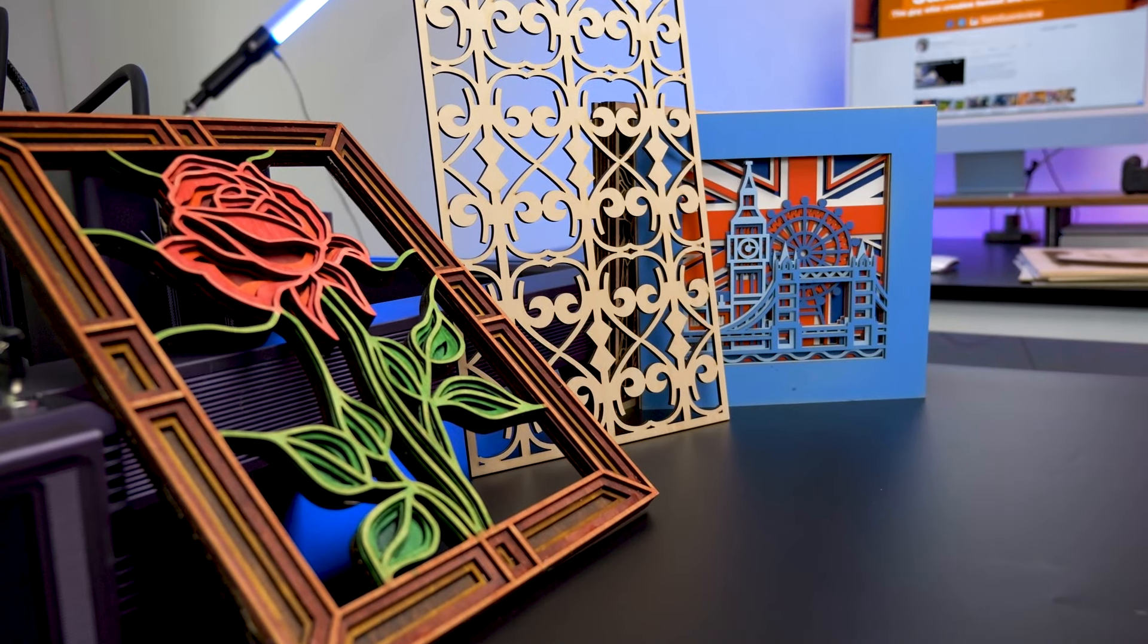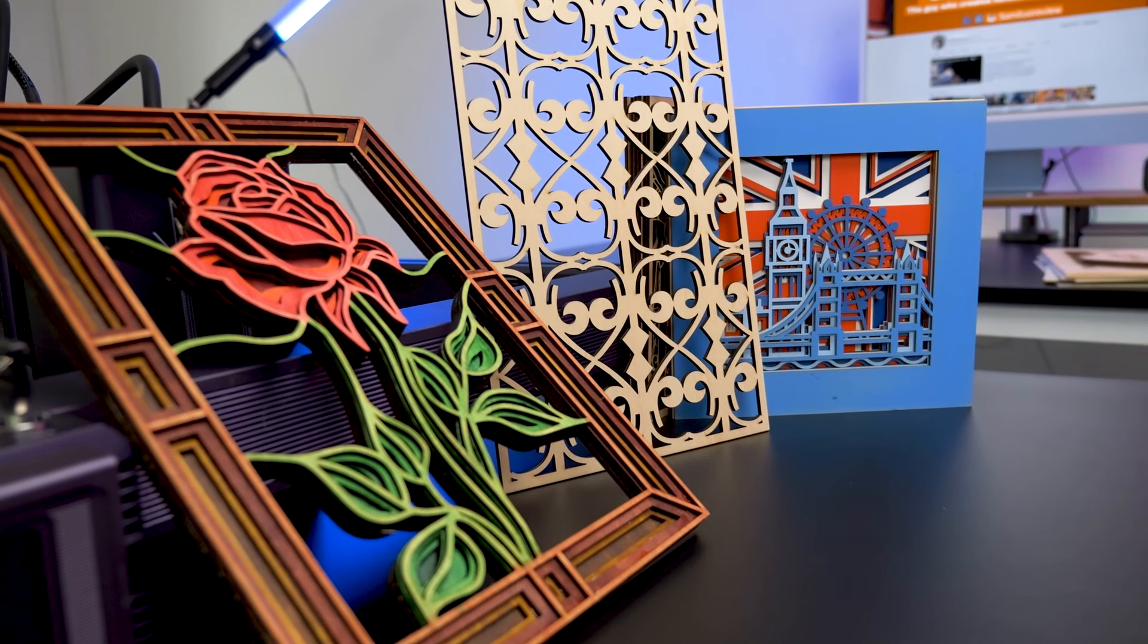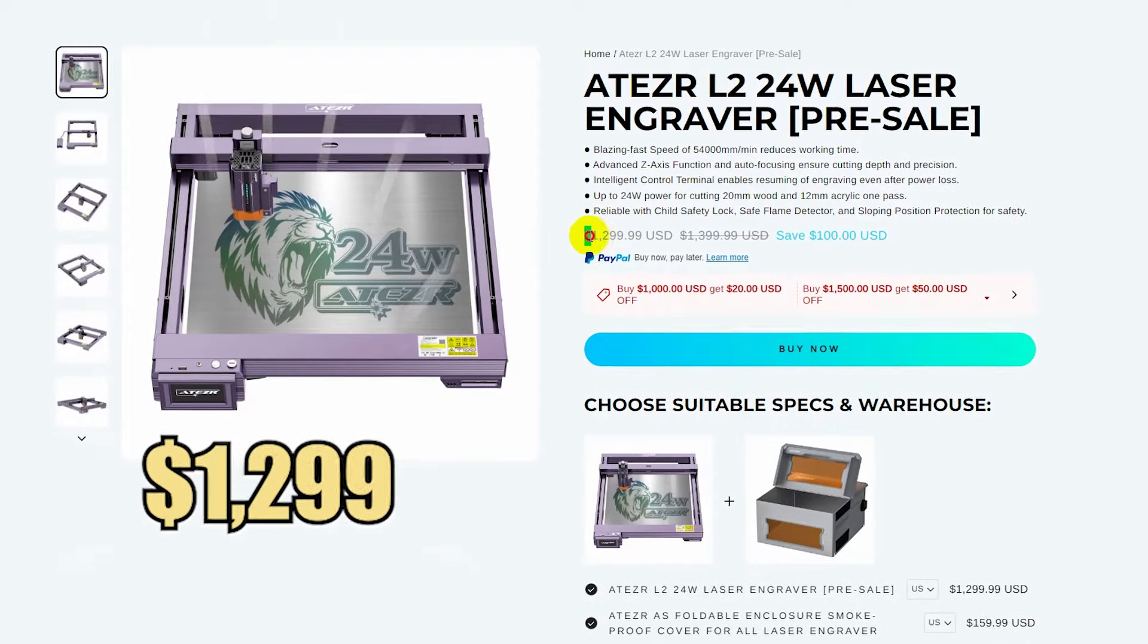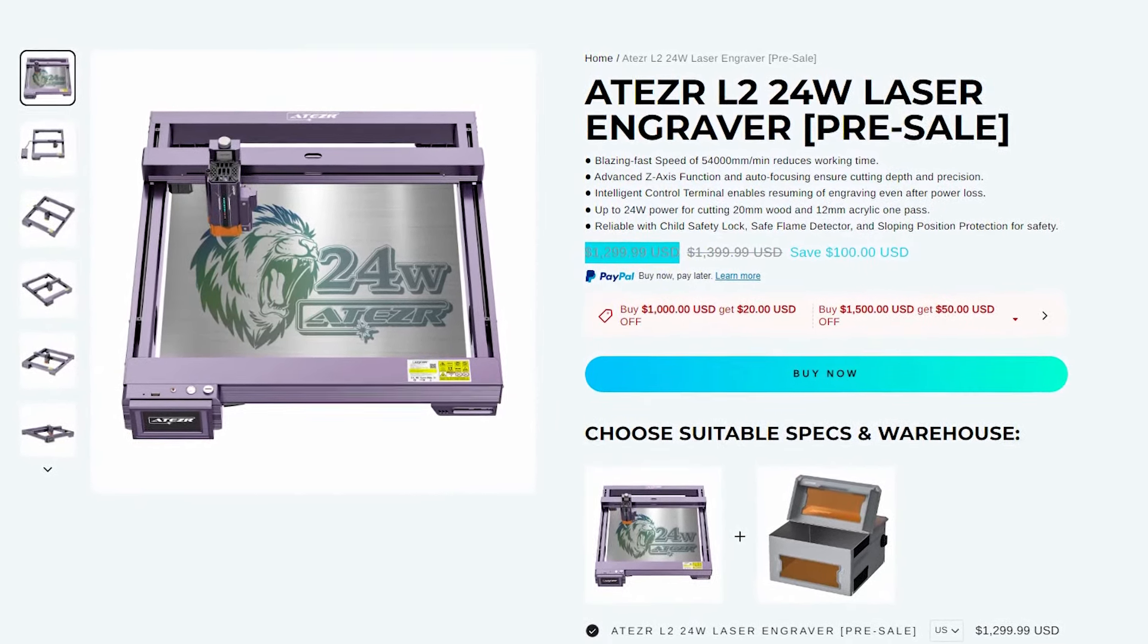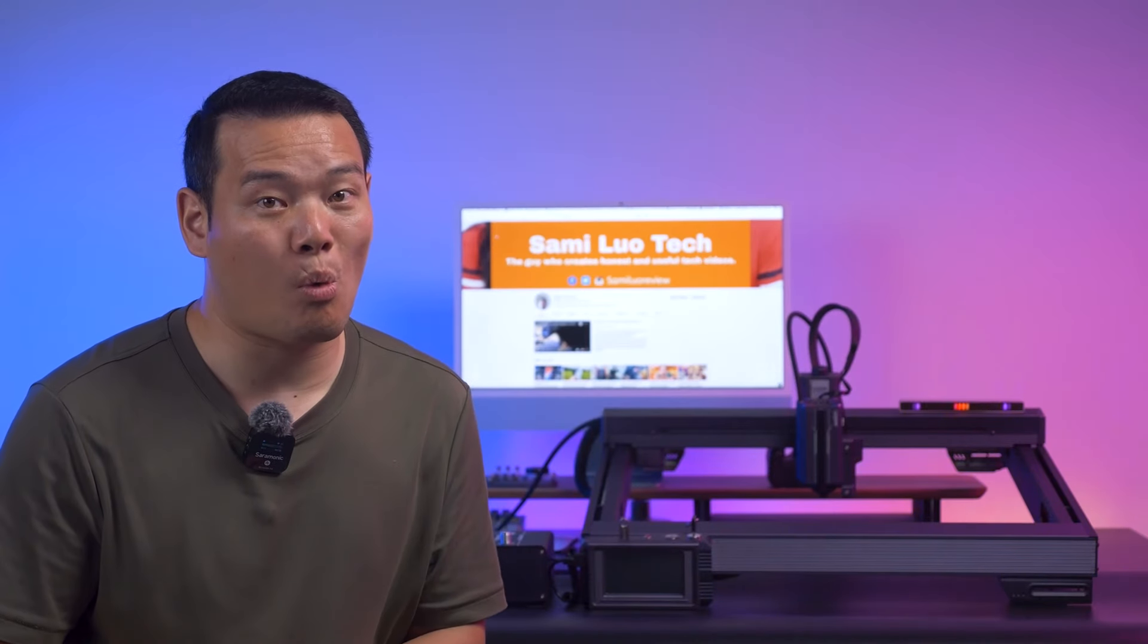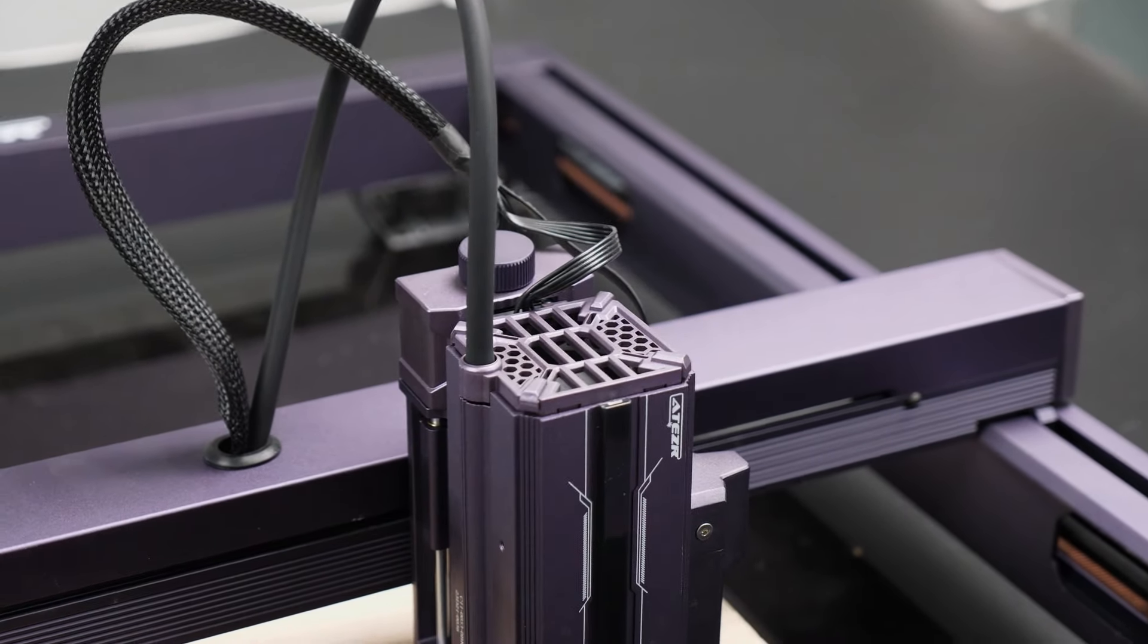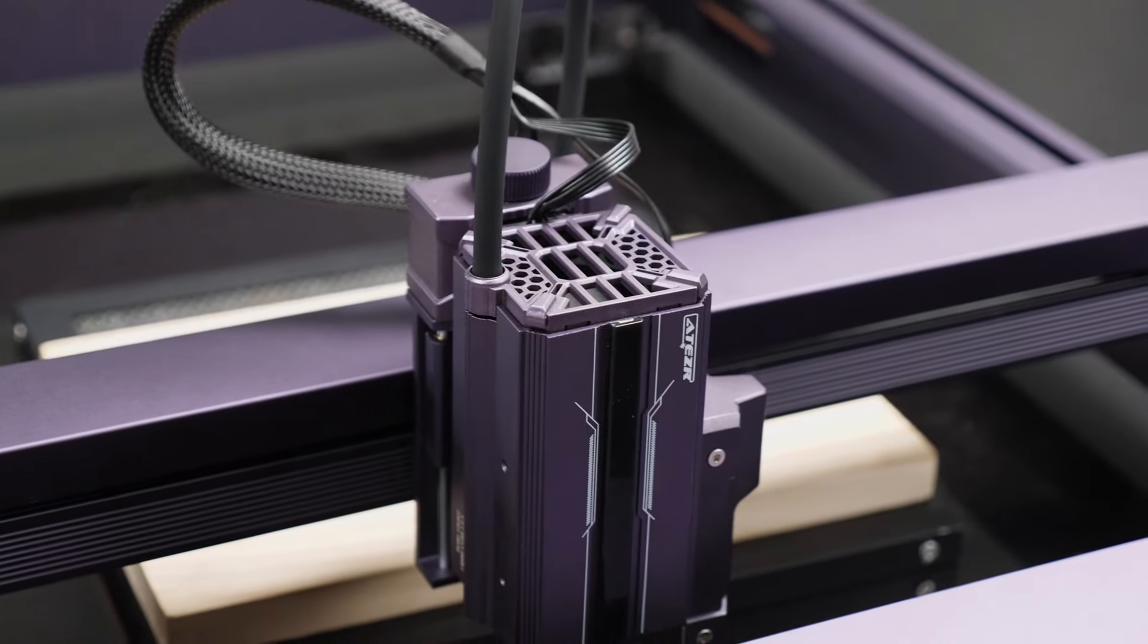Whether you have a home business or enjoy DIY projects, this machine will meet your needs without any problem. The competitive price of $1,299 on the AZL2 official site makes it even more appealing, considering that a regular 20W laser engraver will cost a similar amount. So it's definitely a major recommendation, especially when you consider its unique features.